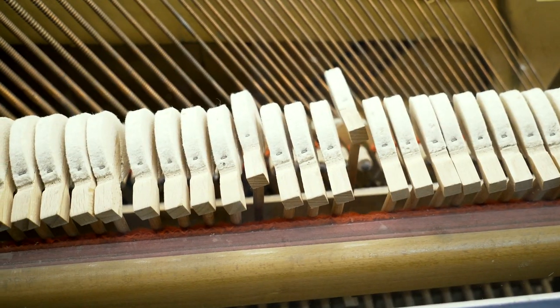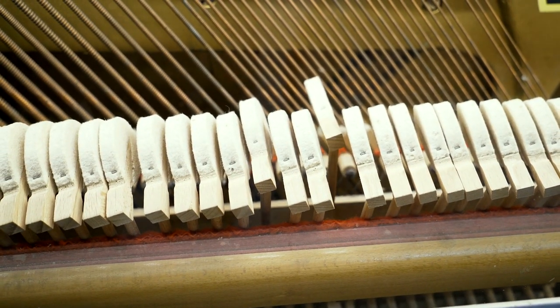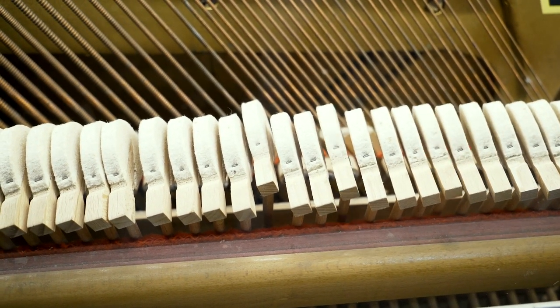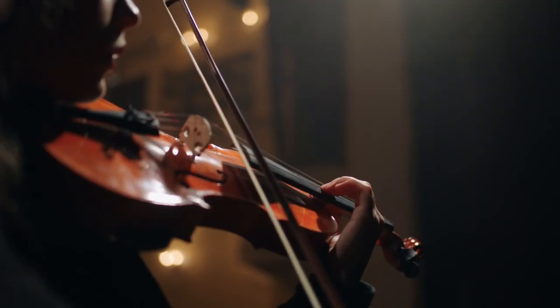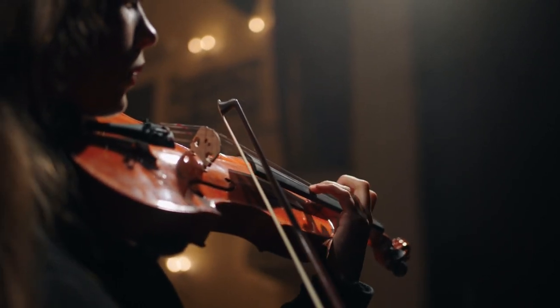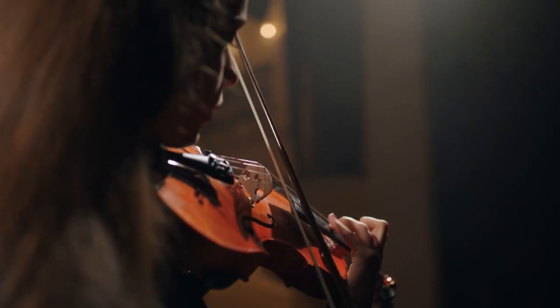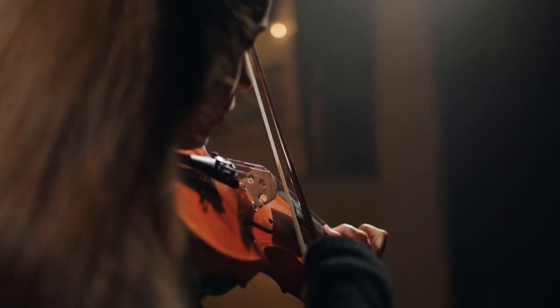Different musical instruments produce sounds with different frequencies. The violin, for example, produces sounds with a higher frequency than the tuba.